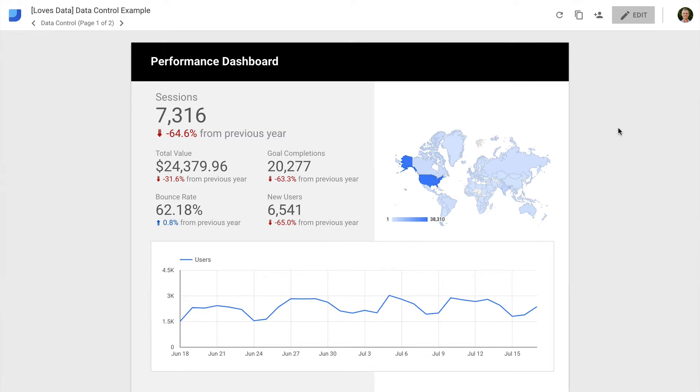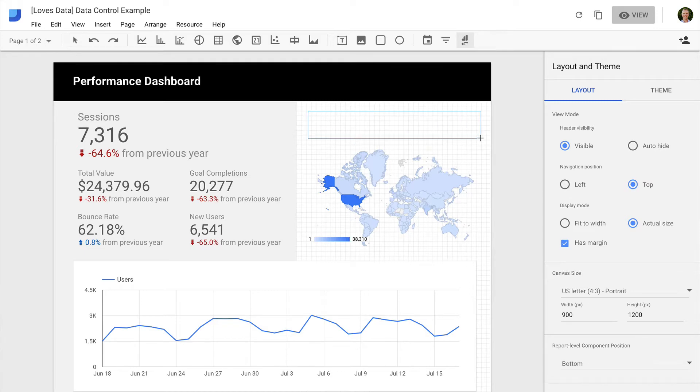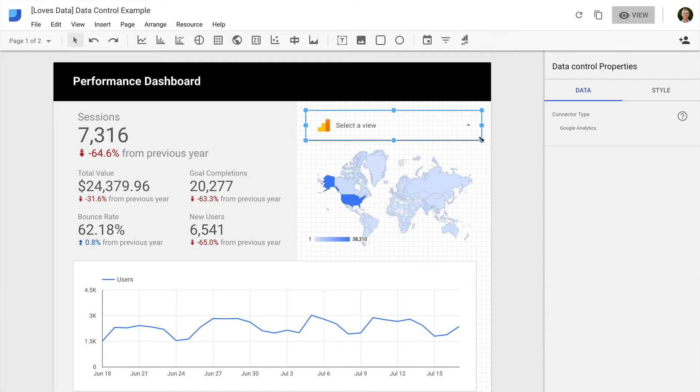To do this, we click on Edit and add the new Data Control option to the report. We can place it into our report and then click View.